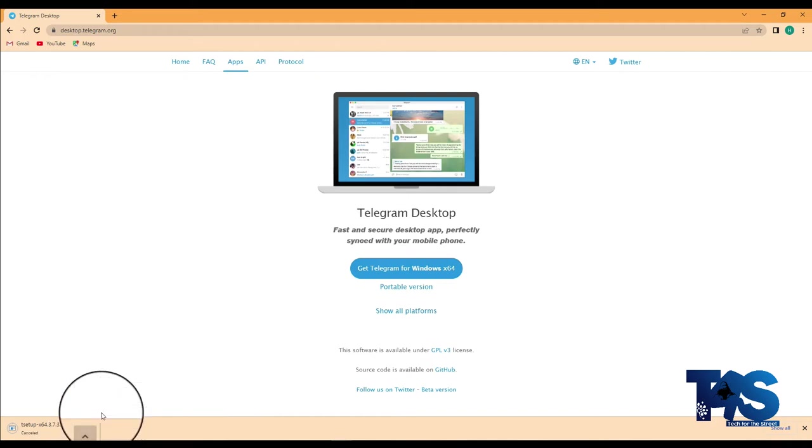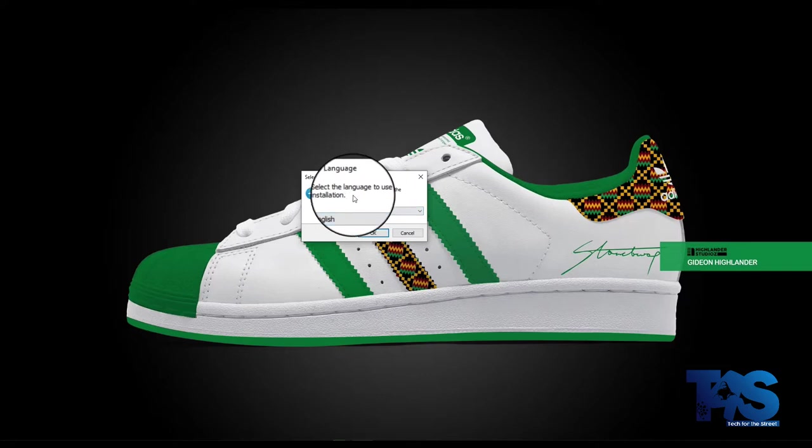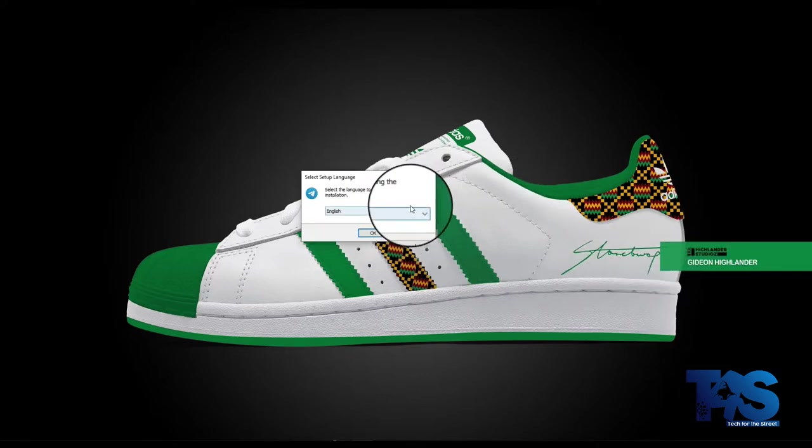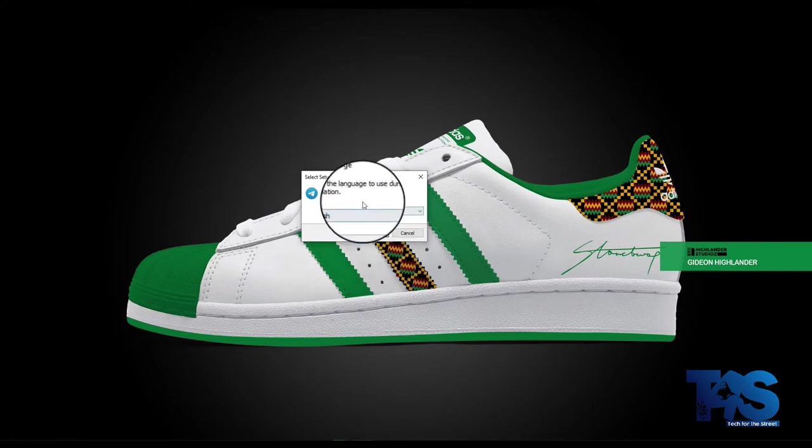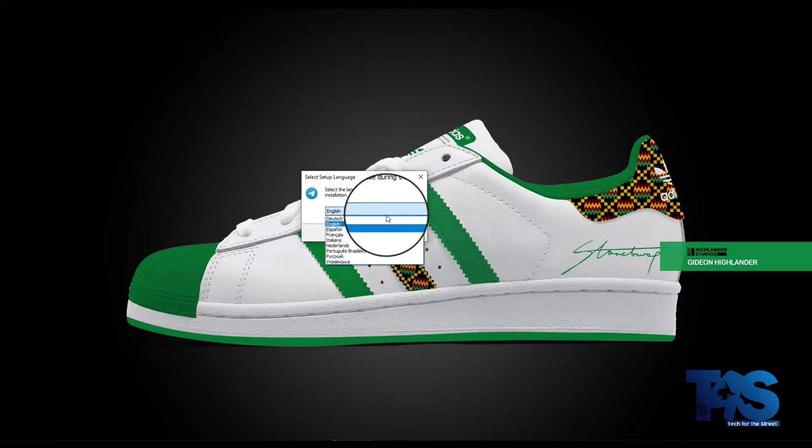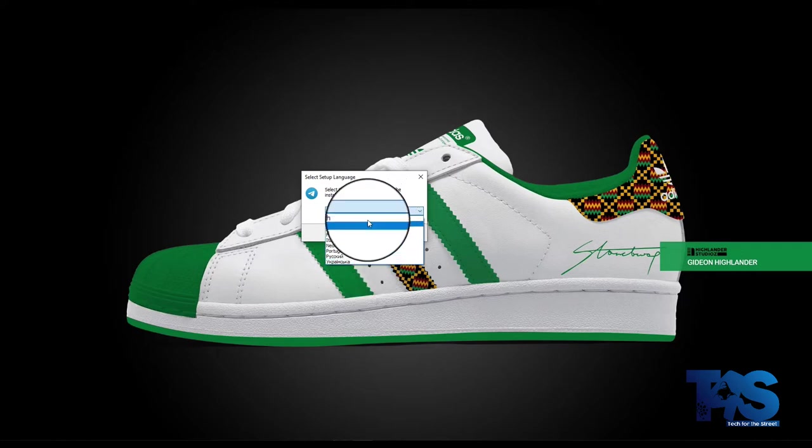Right after downloading, you double click on it and it starts the installation process. Select the language to use during the installation. If you are an English speaking person, select English. There are other languages: Español, français, Italiano and a whole lot. So you select English and go to OK.